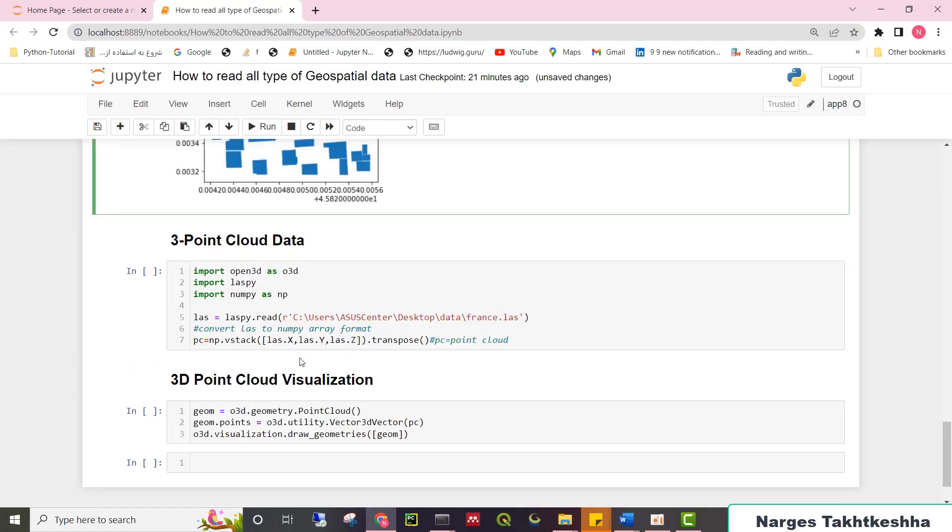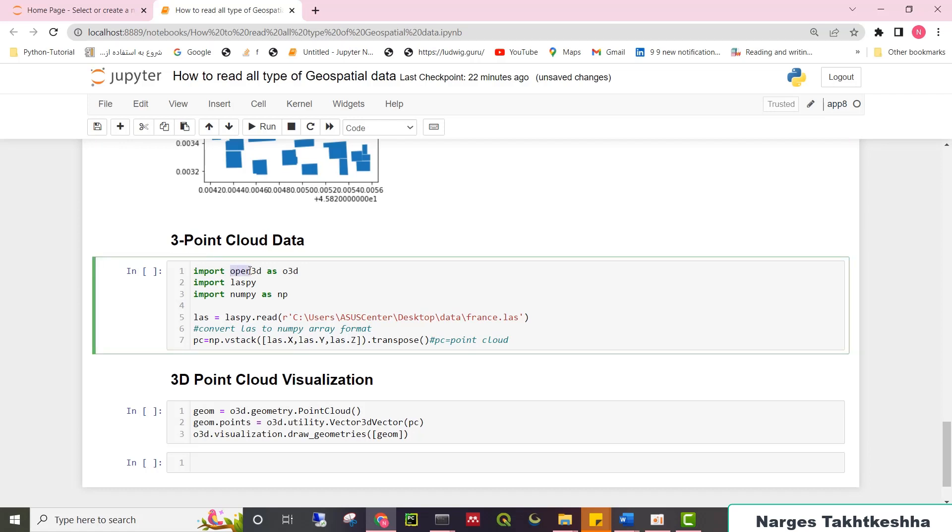Finally, I move on to point cloud data. You should import two important libraries, namely Open3D and LasPy. So I import Open3D as O3D, and LasPy, and NumPy. You should just call LasPy.read function and give it the directory of your LAS data.